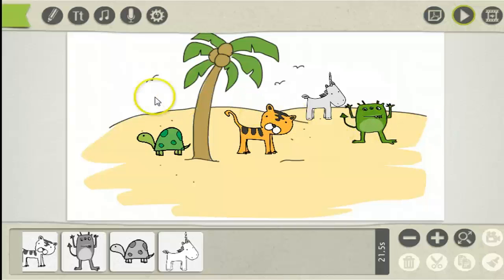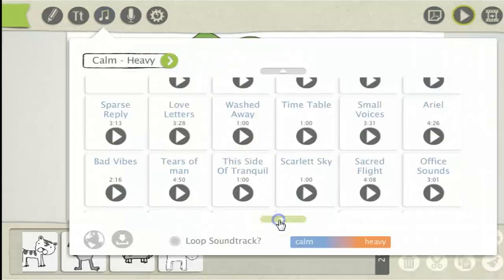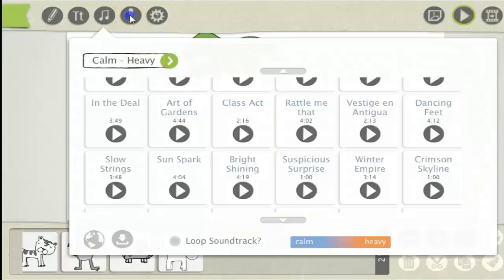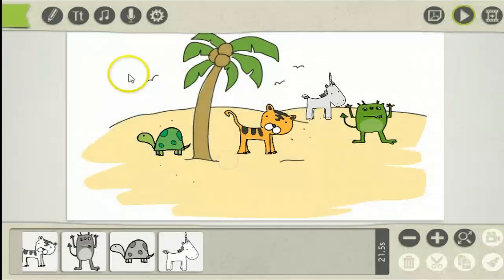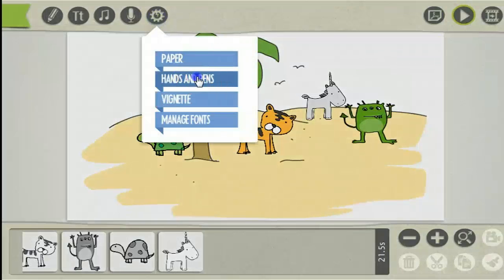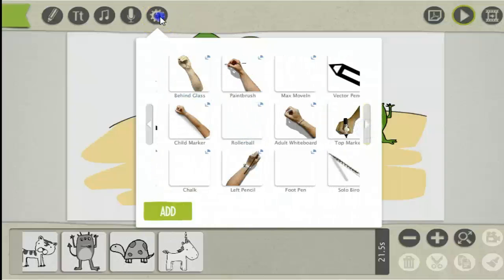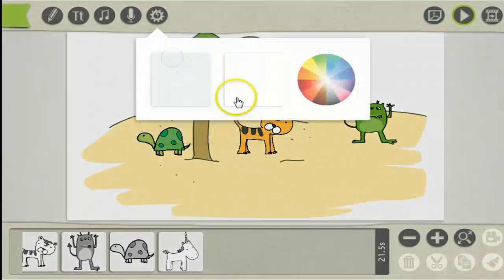Here are just some more features of the software. Here you can use the built-in music inside the software. Here you can record a voice over. Here you can select from different hands and pens. Up here you can change the paper of the background.